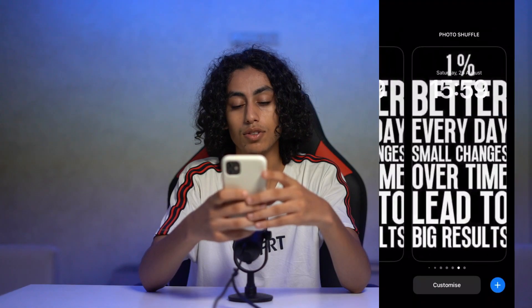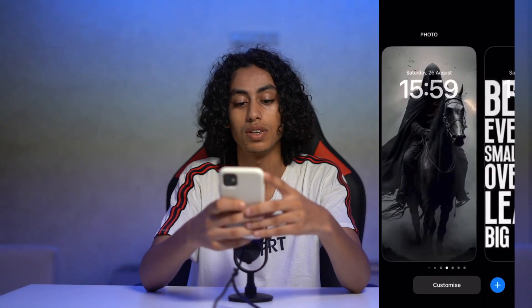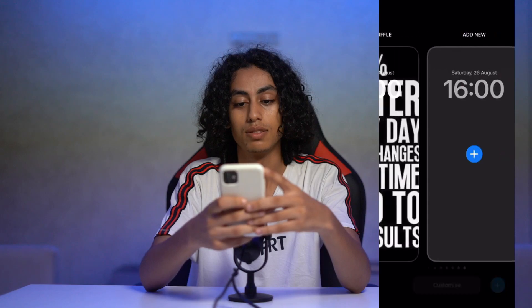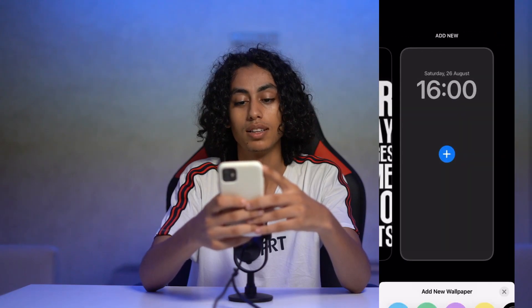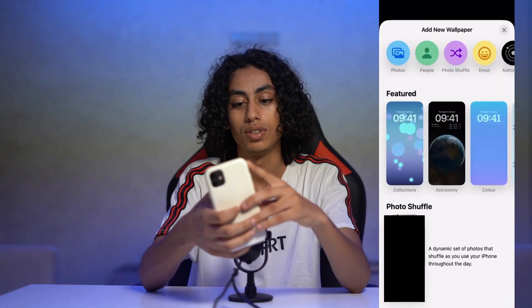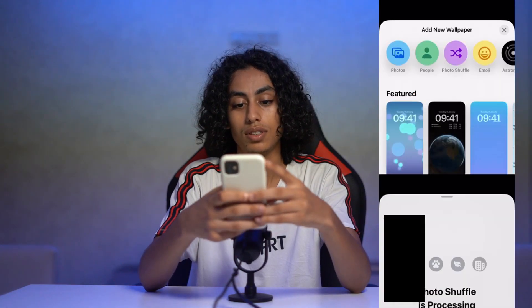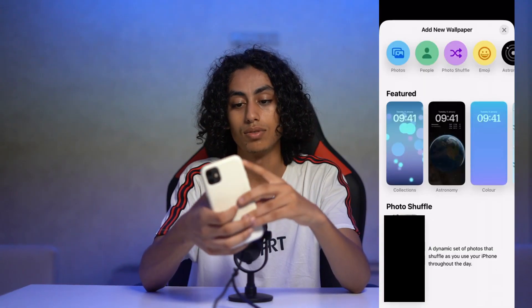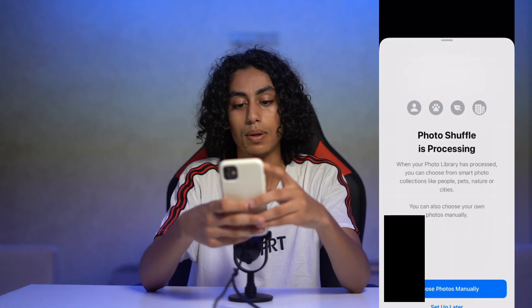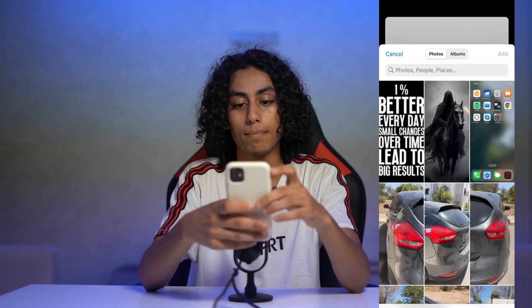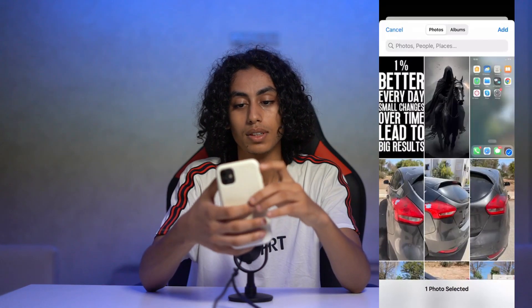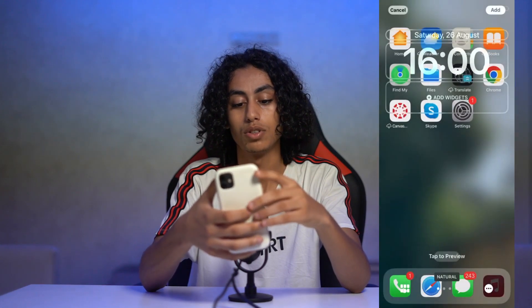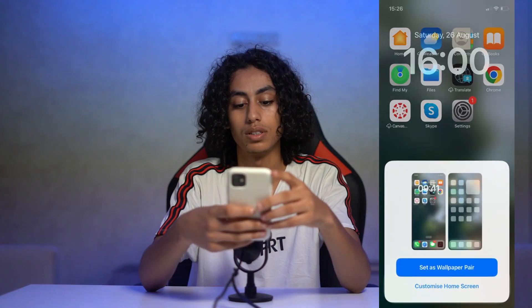As you can see, I have this one, this one — it's multiple wallpapers. I'm going to add another one and set it up. I'm going to choose this one.